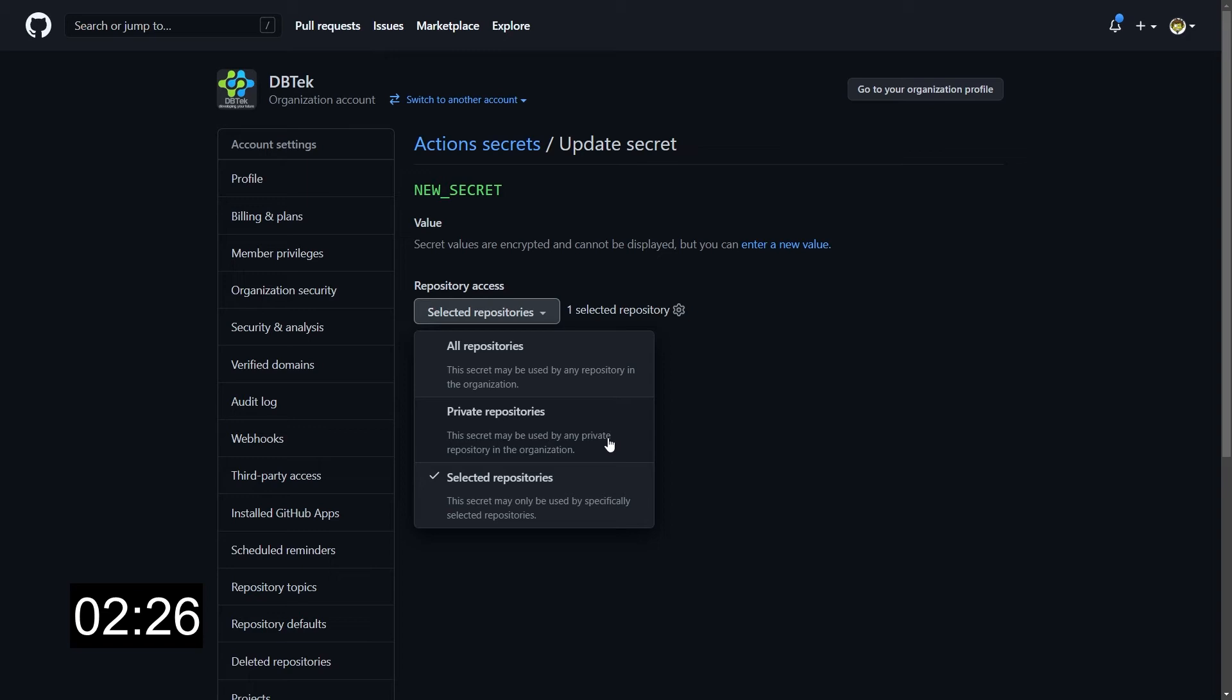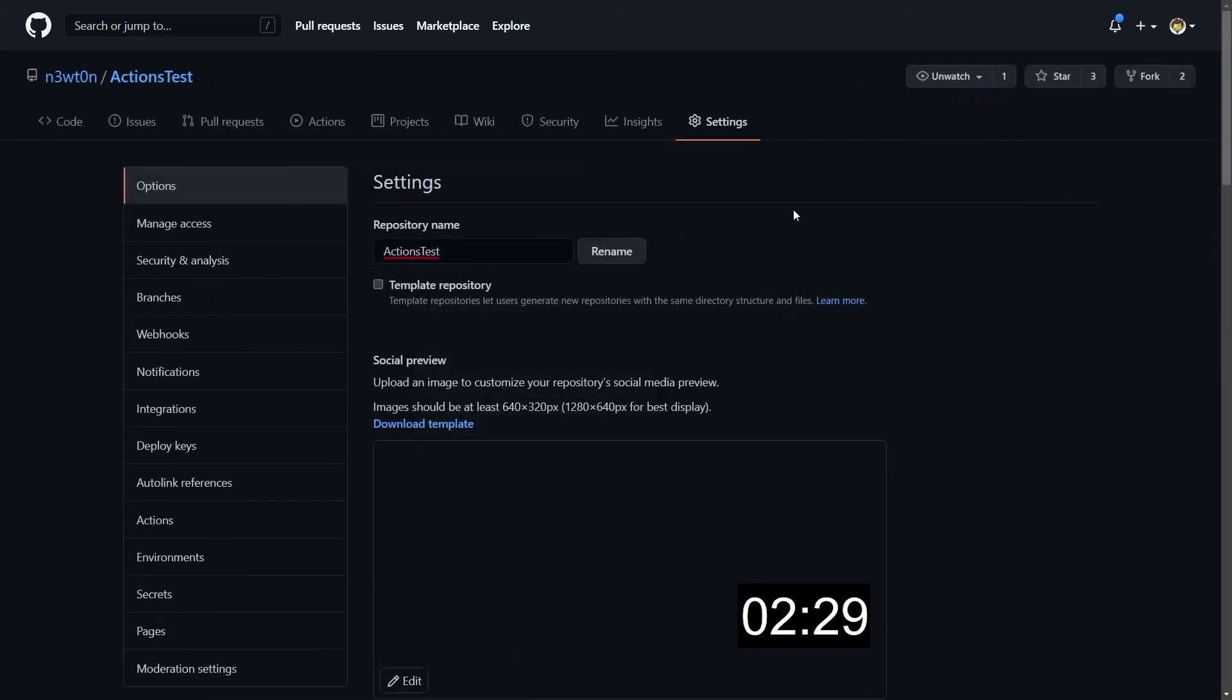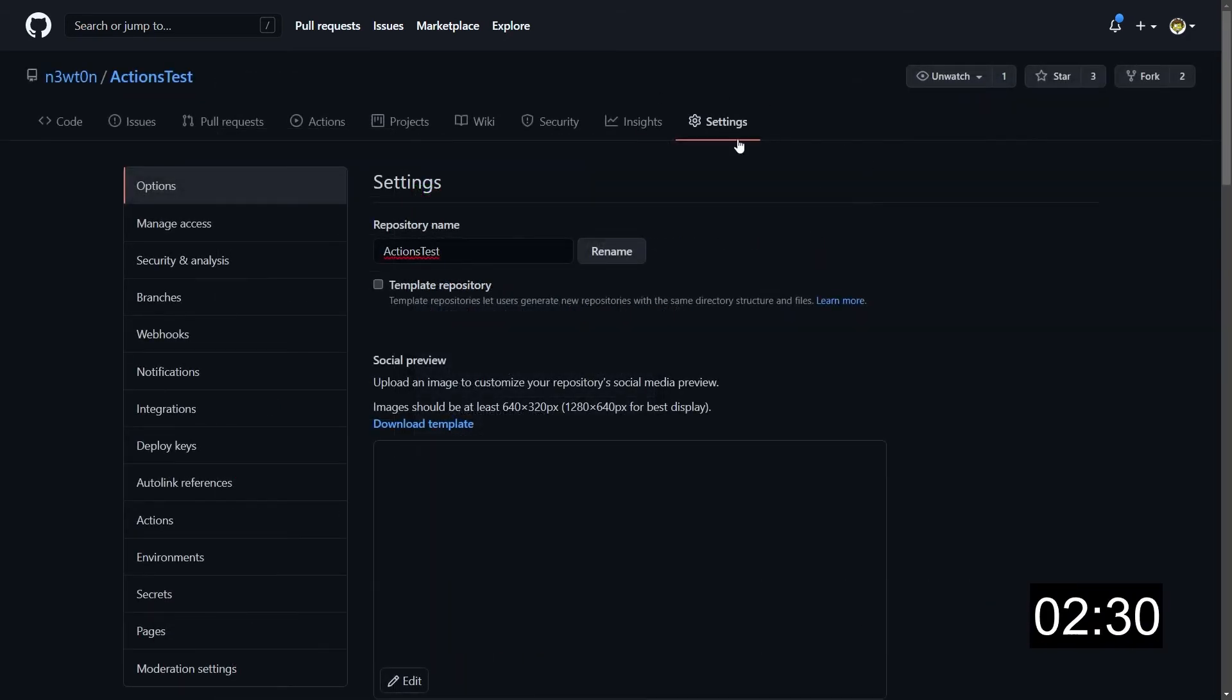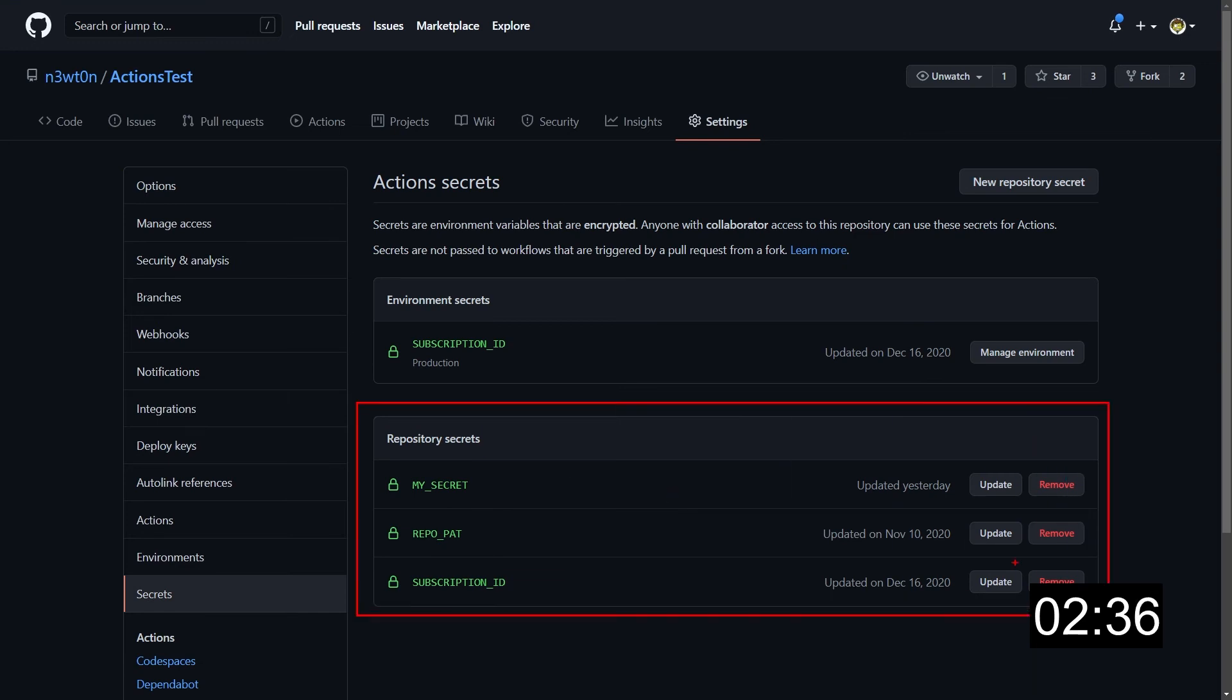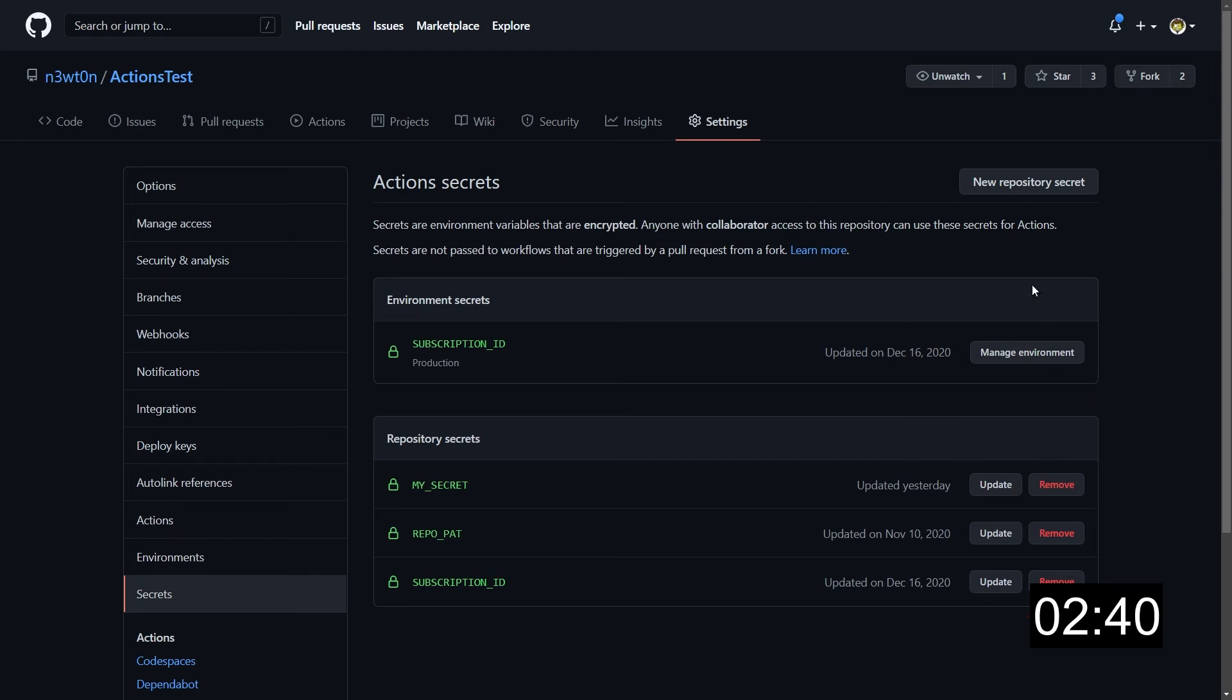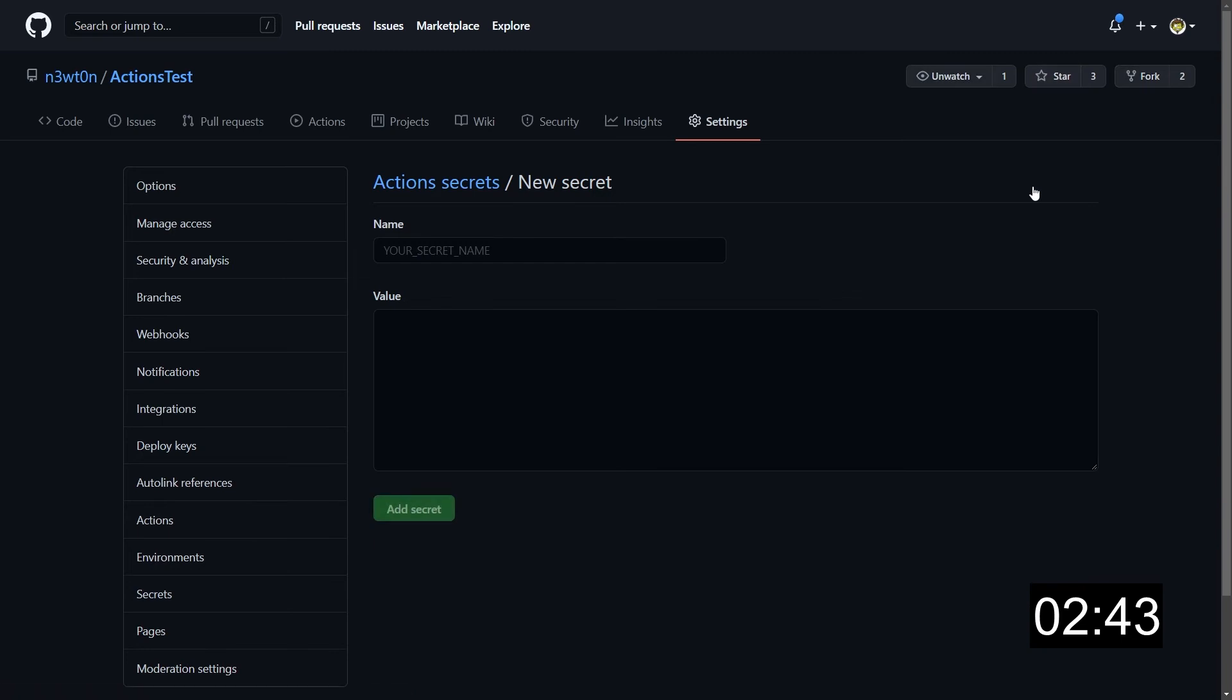Let's move on now to the repo secrets. Once again, just go to the settings, scroll down to secrets, and here we have our repository secrets. Once again, we can update, remove, but not view the value. And once again, just click on new repository secret to create a new one. Since these are repo secrets, it's automatically scoped to the single repo we are in, so there's no selection for it.